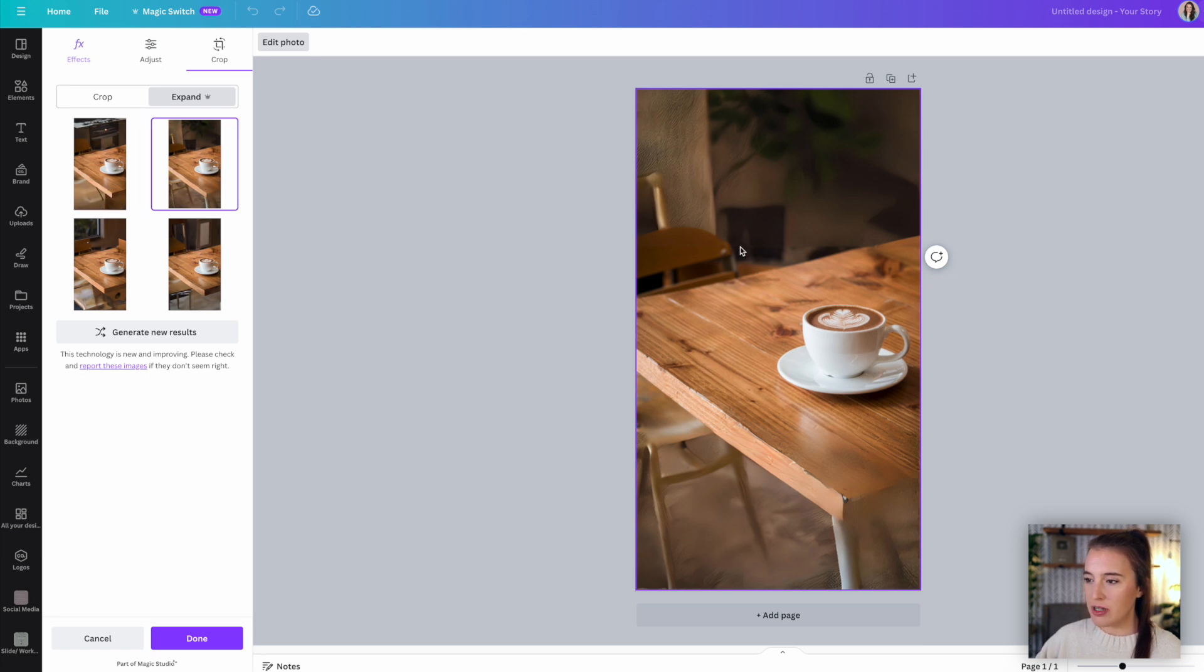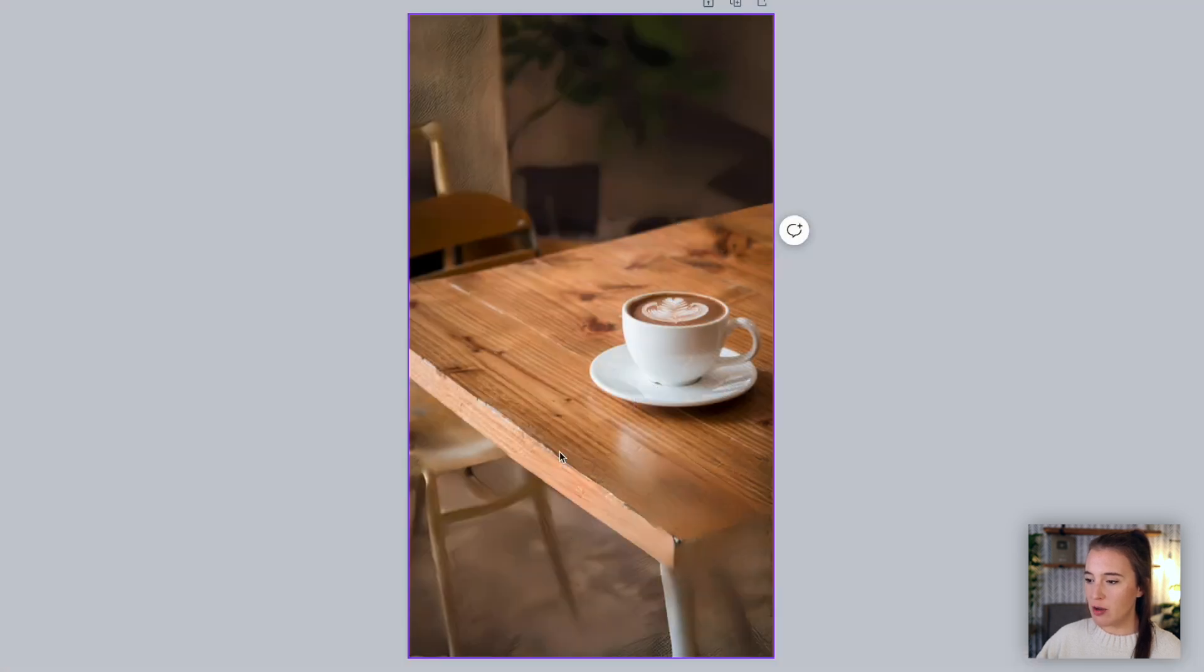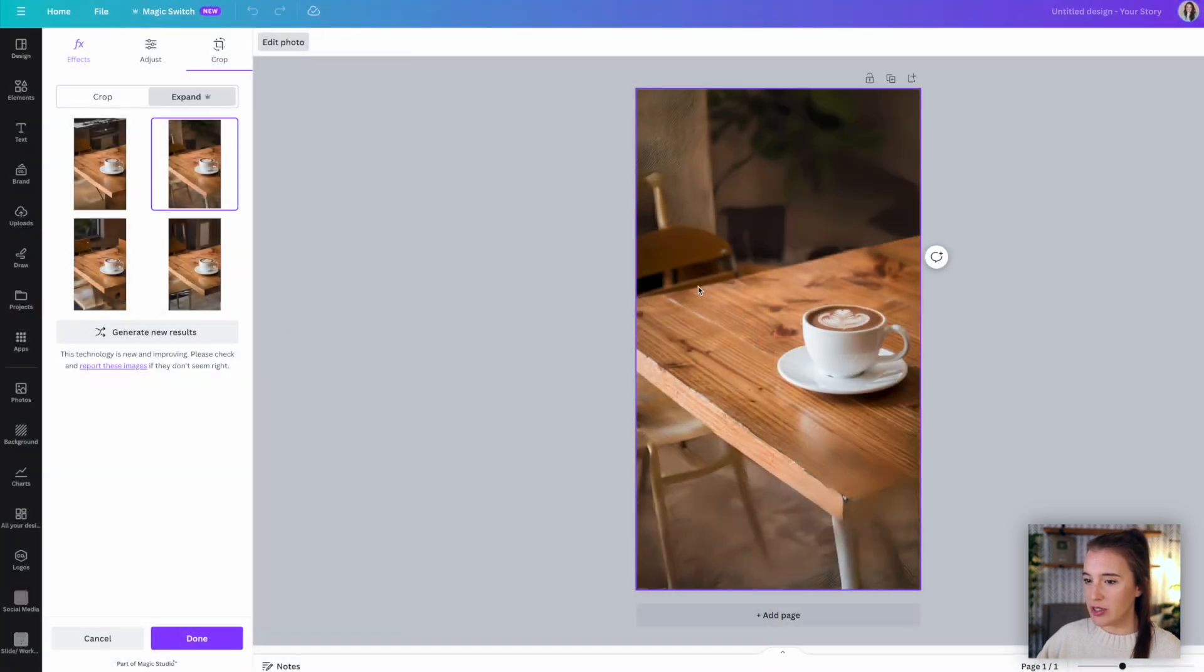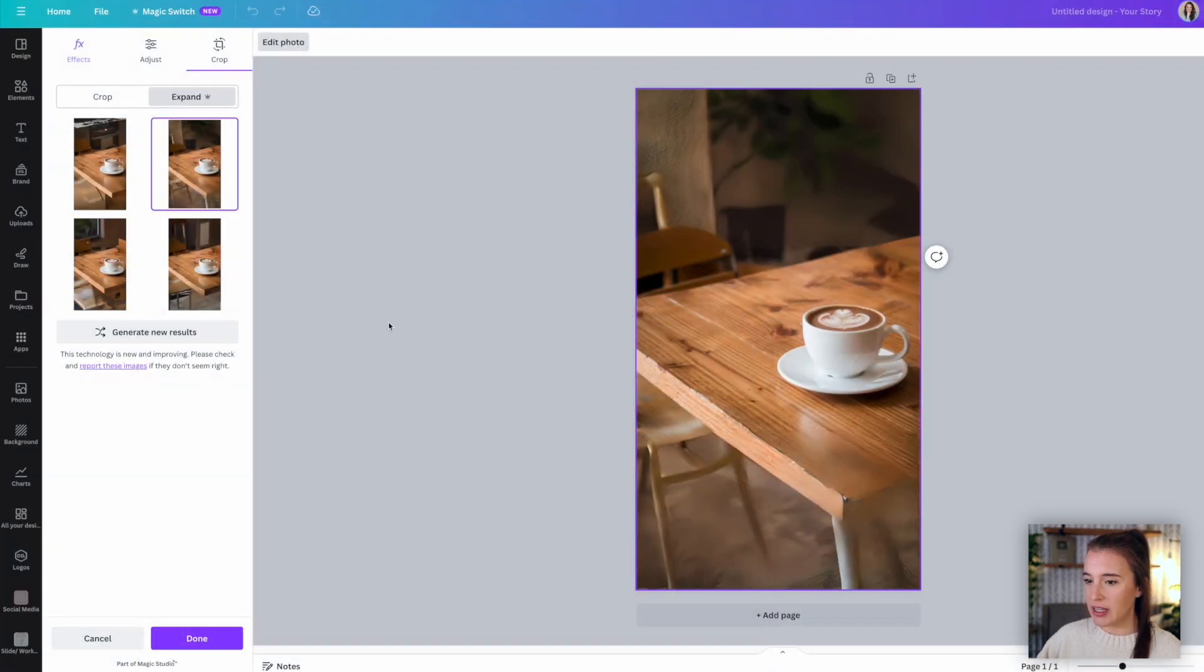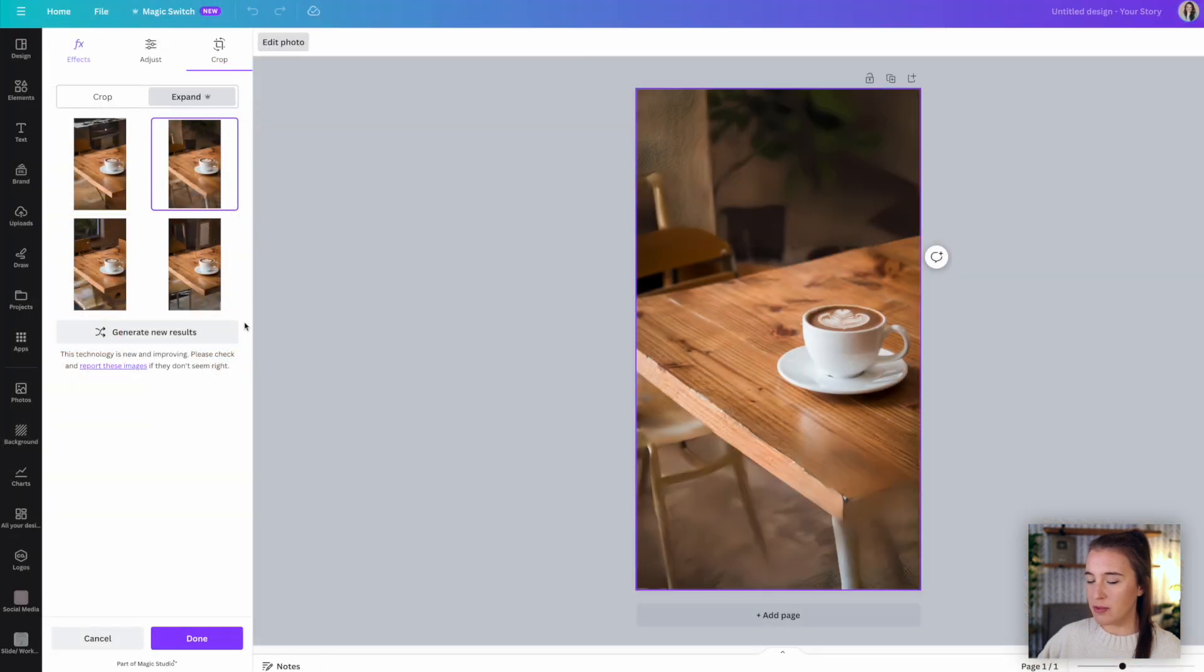I think this actually looks pretty good. One thing to remember is that AI tools are constantly being developed and made better. So some areas of the photo may look a little bit interesting, but it should be getting better and better over time. And I think this is a really cool tool to be able to use for the purpose of expanding and taking up a whole different size canvas. If we don't like the results that it gave us, we can always click to generate new results again until we're happy with one of the options that it generates.